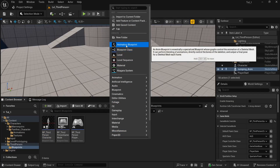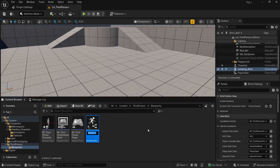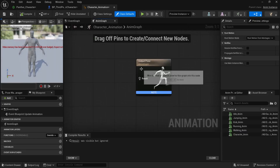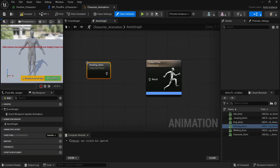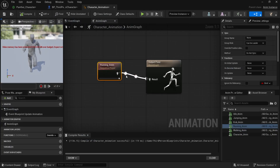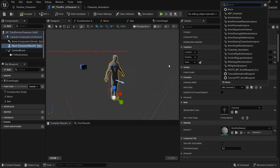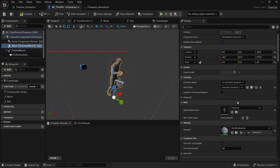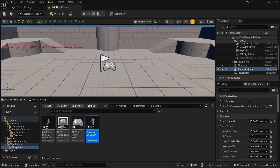Let's create the animation blueprint. Right-click, go to Animation Blueprint, select the character skeleton, and click Create. Let's call it 'character_animation.' Double-click on it, and in the asset browser you'll see all the animations. As a test, bring the running animation and connect it to the result, then click Compile. Next, assign this animation blueprint inside the BP Third Person Character by switching the Anim Class to 'character_animation.' Press Play and you'll see the running animation — the animation blueprint is working.